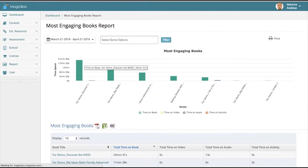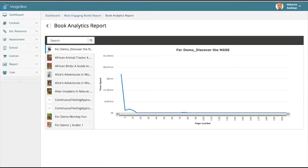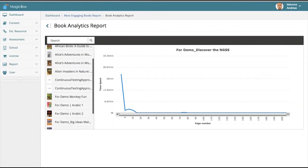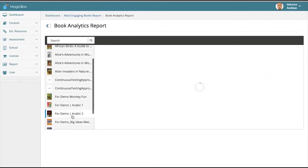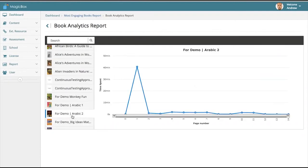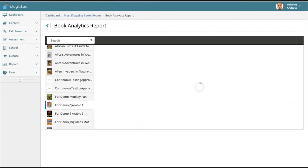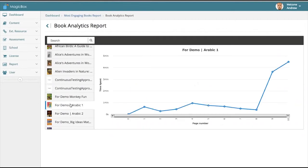When clicking on a single title, you go into the page by page report of how much time is being spent on each page. This gives you an idea of exactly how much time students are spending on different parts of the title and where it gets engaging.